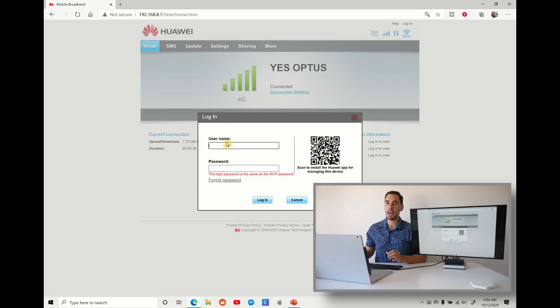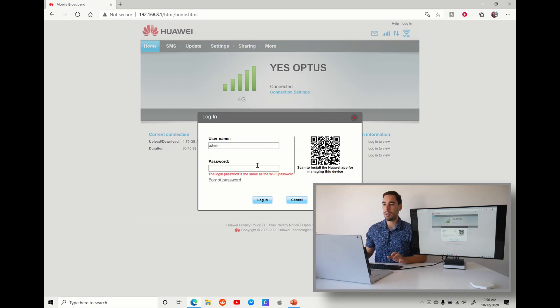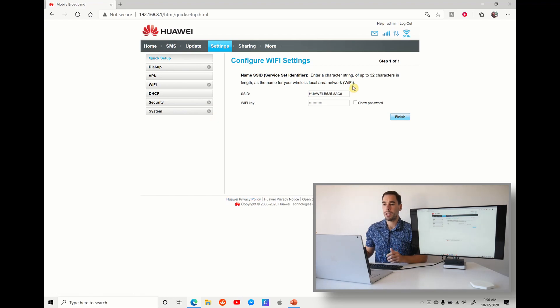Here it's going to ask me for my username and password. Mine is admin, and then the password is the same password for my router. And this is going to take us over to our settings.